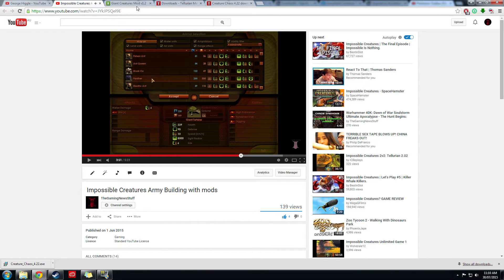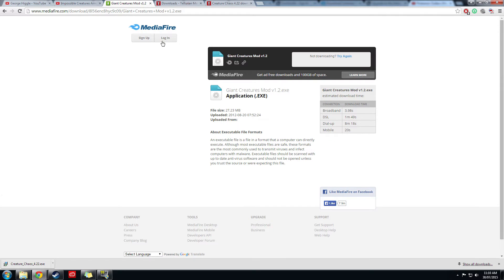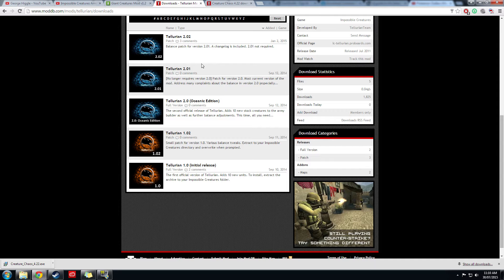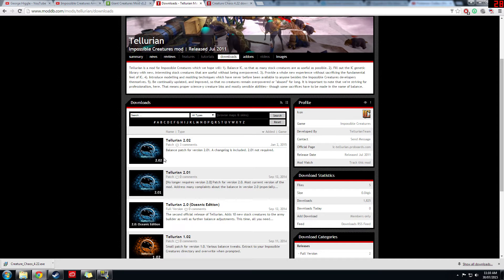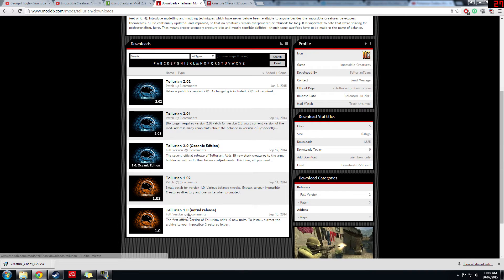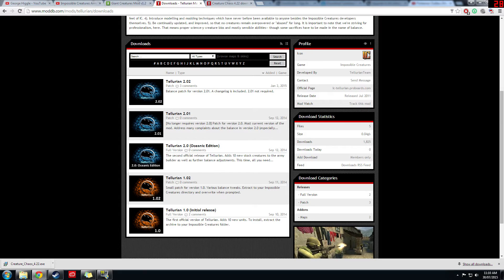What I'm gonna do is provide the links in the description below. We've got the giant creatures mod, which I've already got downloaded, but just to show you what the download page looks like there should be a download now button here. The Tellurian mod which is on Mod DB, we've got the initial release and the oceanic edition.